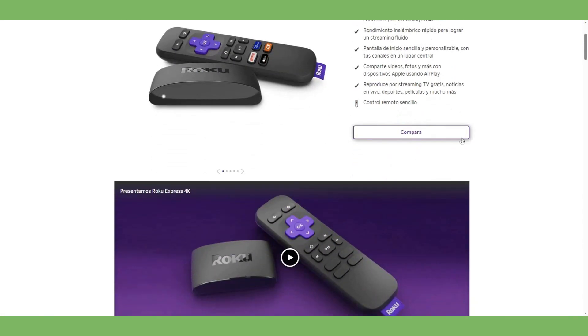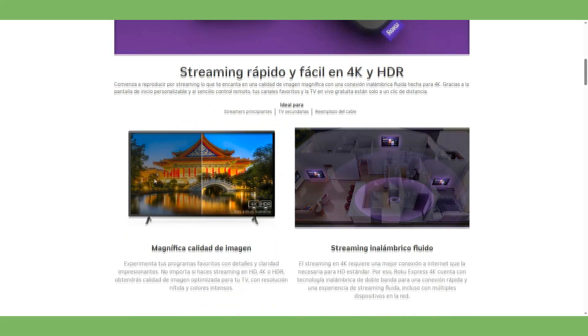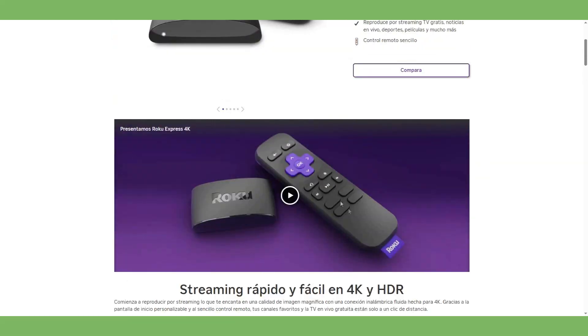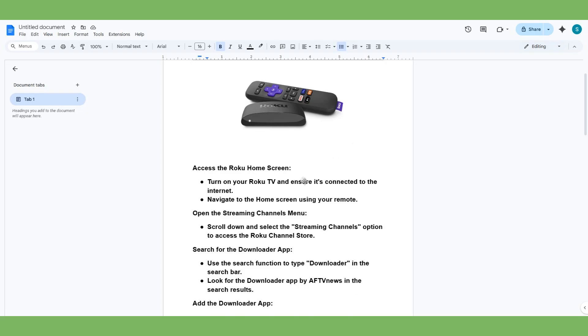As you can see, it's not difficult. Of course, you have to have the Downloader already on your TV for doing it easier.